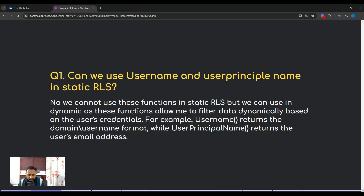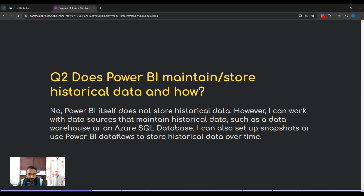The next question is: does Power BI maintain or store historical data? The answer is no — Power BI itself does not store historical data. However, it can work with data sources that maintain historical data, such as a data warehouse or an Azure SQL database. You can also set up snapshots or use Power BI dataflows to store historical data over time. So after connecting to Azure SQL or a data warehouse, you can set up tables for historical data and import them into Power BI for reporting, or use the premium feature of Power BI dataflows.